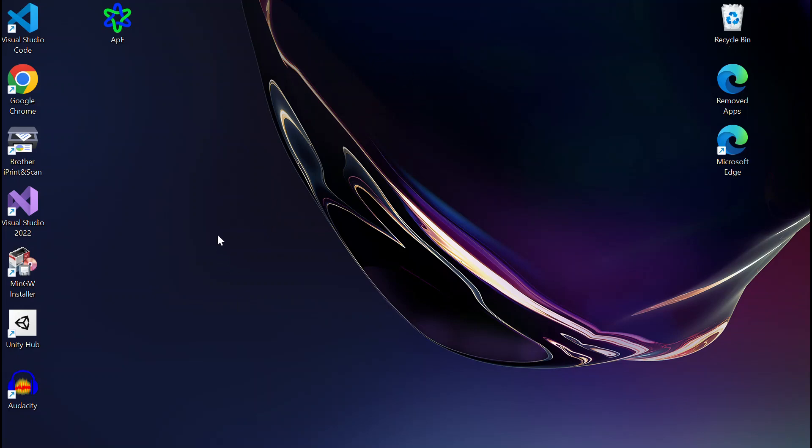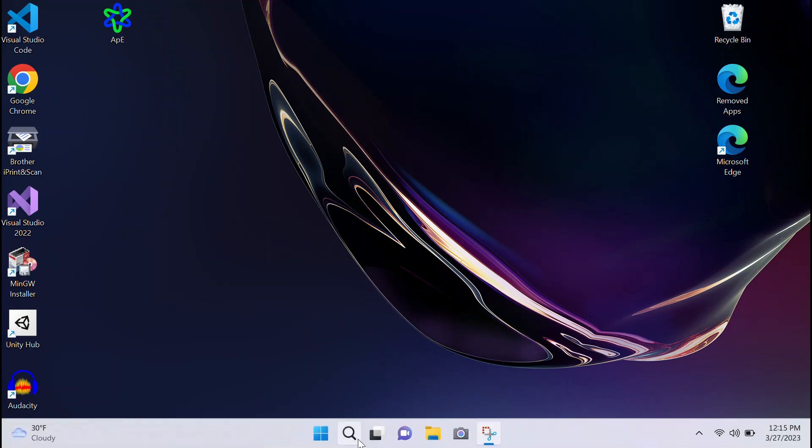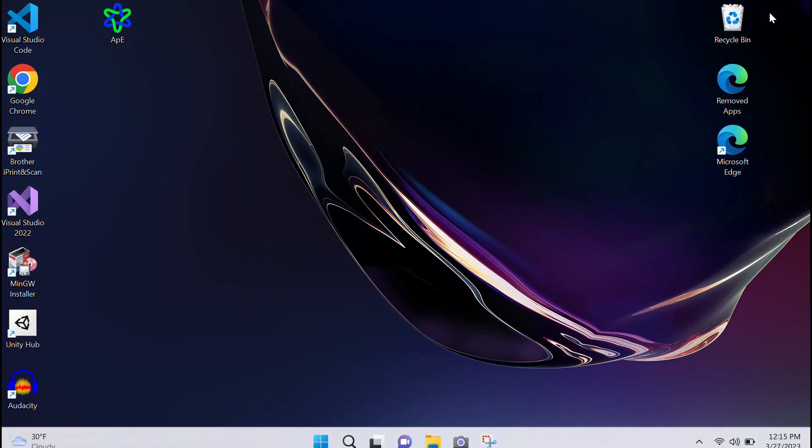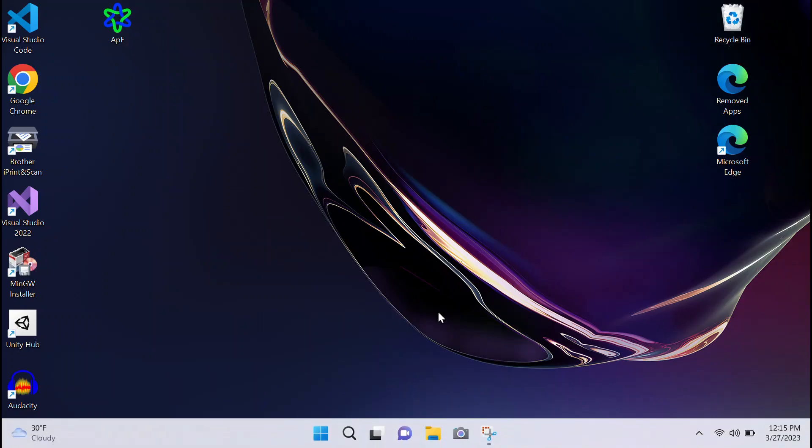This video helps Samsung laptop owners who are having issues with their camera on Windows 11. You can't find your camera, and the same thing happens with your microphone—everything just gets shut off. You've probably already gone into your settings trying to fix this.